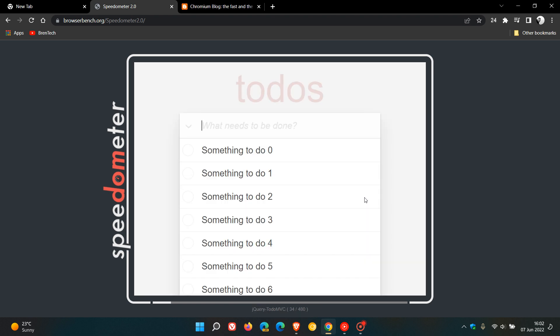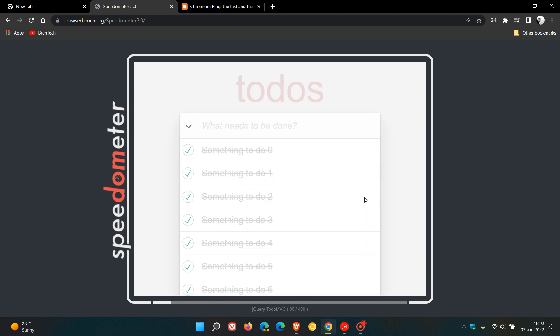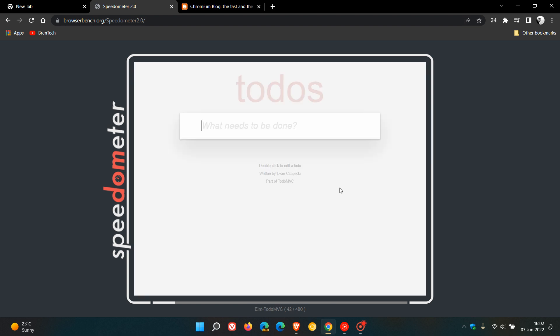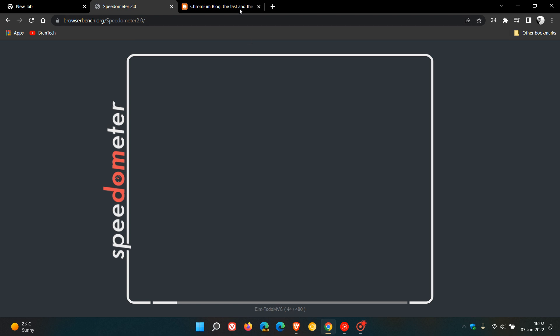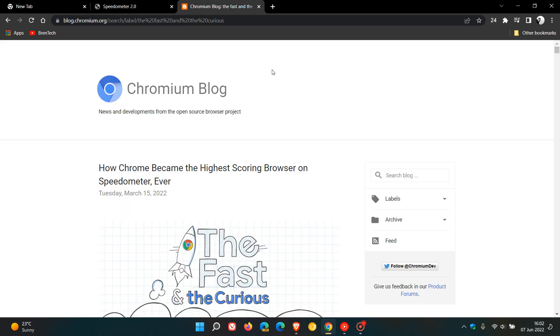But nonetheless, over and above what they said in the tweet, they don't give us more information than that. But if we go to a Chromium blog that was posted on the 15th of March this year, 2022, which is the same month that they are mentioning in the recent tweet...